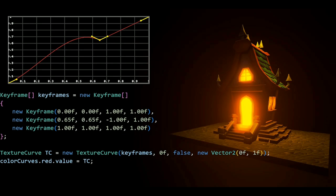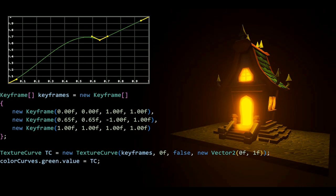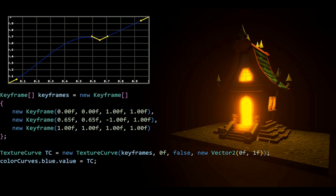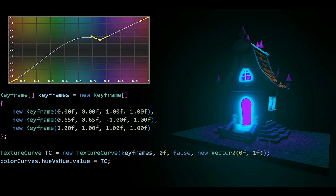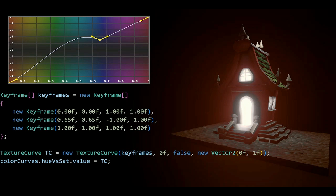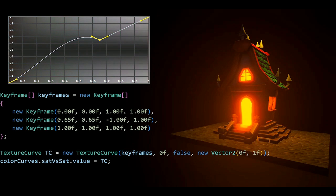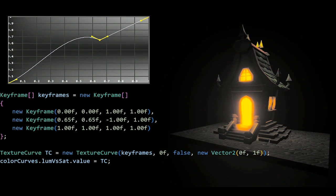Then we also have red, green, and blue, of course. We also have hue versus hue, hue versus saturation, saturation versus saturation, and luminosity versus saturation.